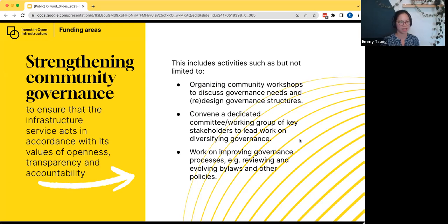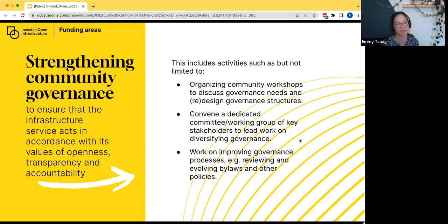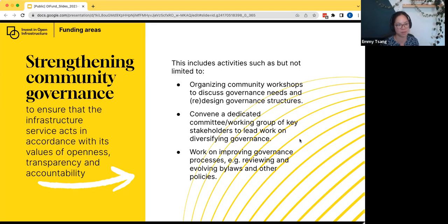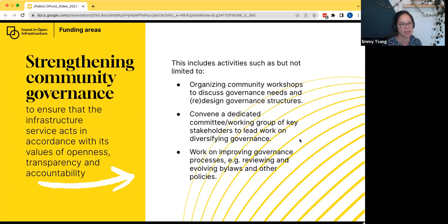The next funding area is strengthening community governance. This encompasses activities like organizing community workshops to discuss governance needs or redesign governance structures, convening dedicated community committees and working groups to lead work on diversifying governance, and work on improving governance processes — reviewing and evolving bylaws, other policies, sunsetting procedures, and moving vision and mission documents to be more transparent. You can also refer to previous work by IOI and others on what meaningful governance means and how to move toward ensuring that infrastructure services act in accordance with values of openness, transparency, and accountability.